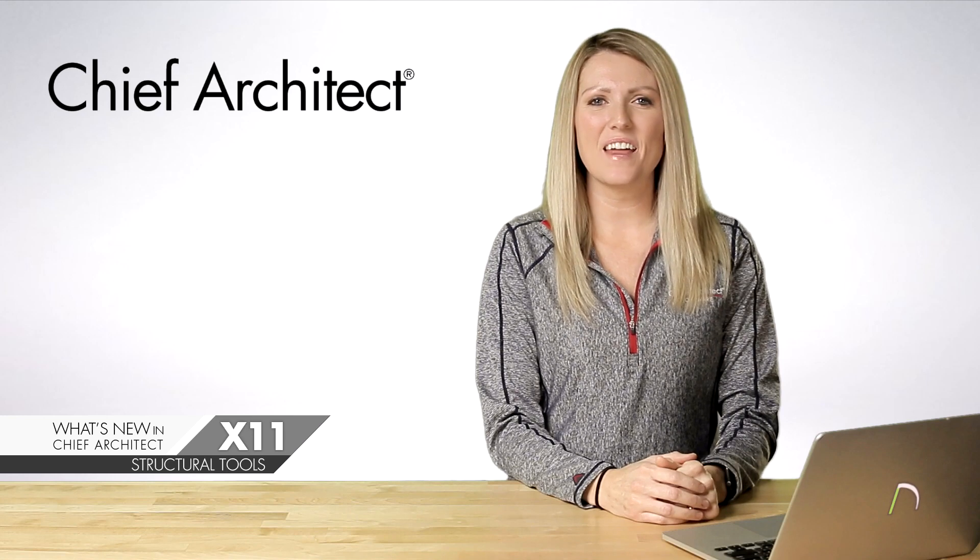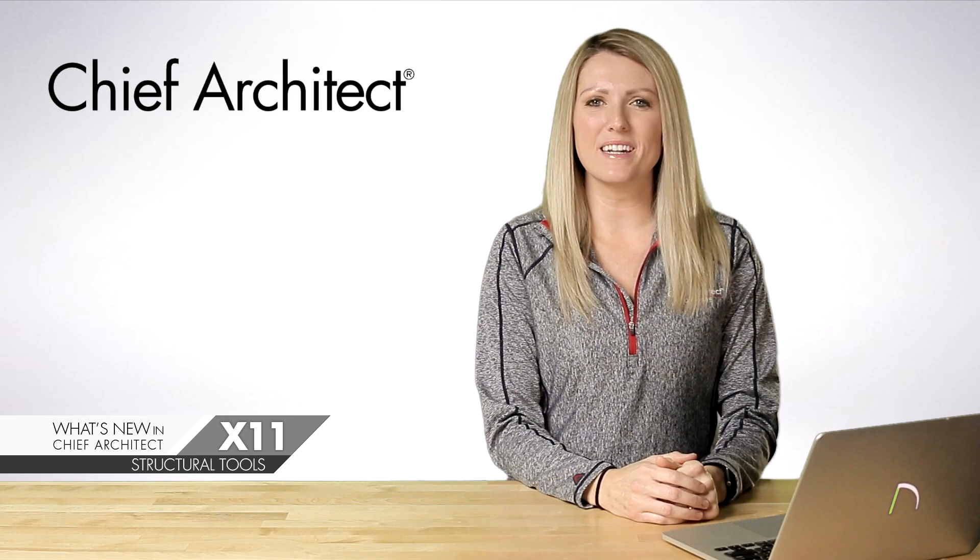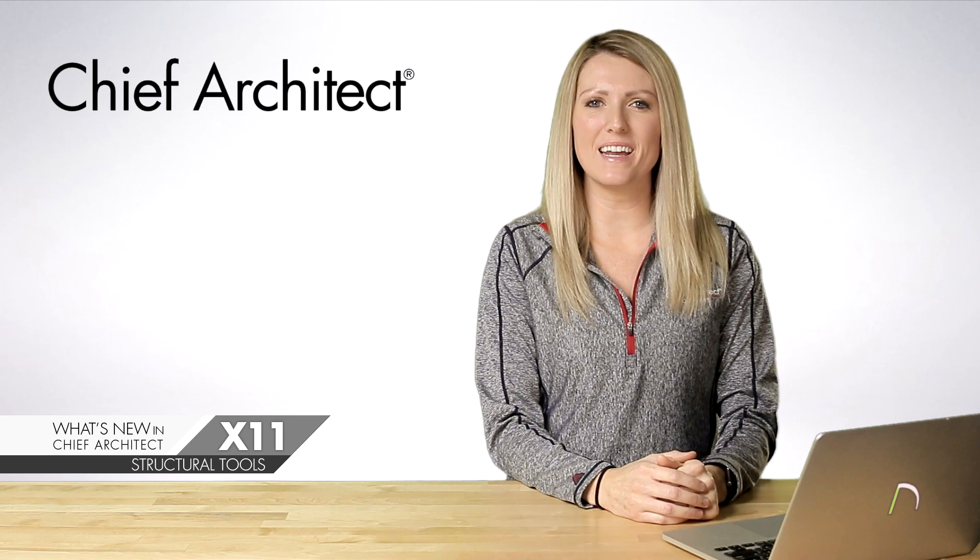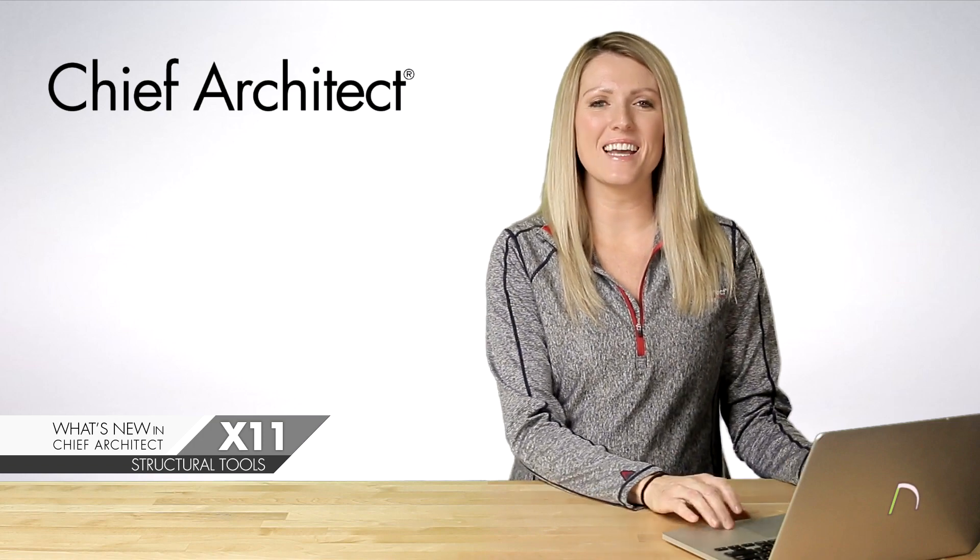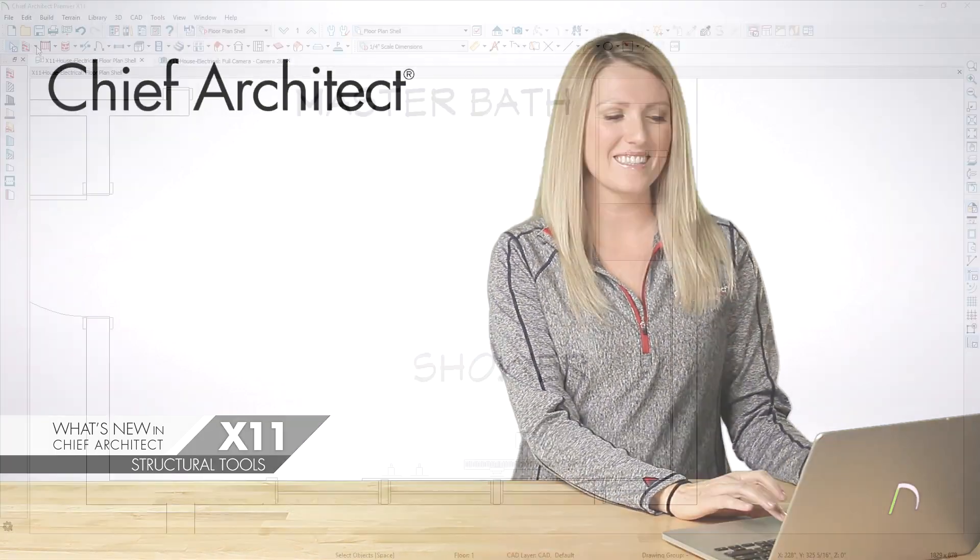Hi, I'm Jenna with Chief Architect. In this video segment, I'm going to show the new structural tool enhancements made in Chief Architect X11. Let me open a sample plan and let's take a look.